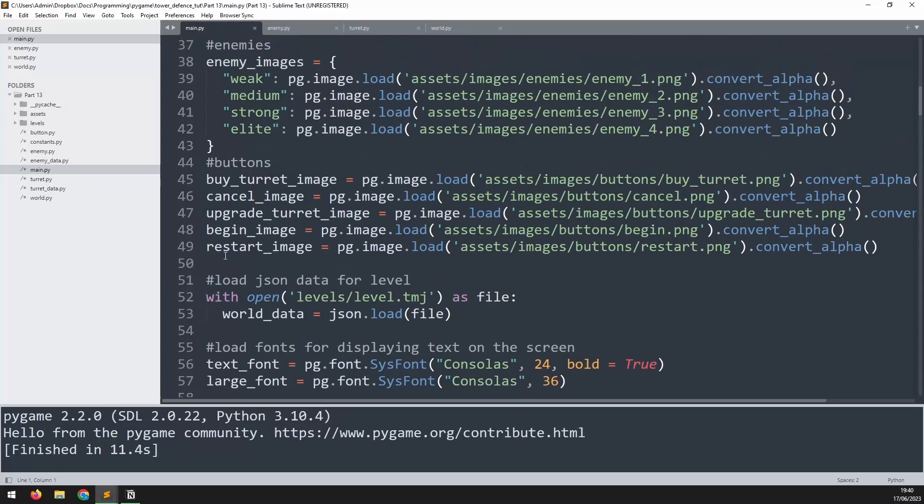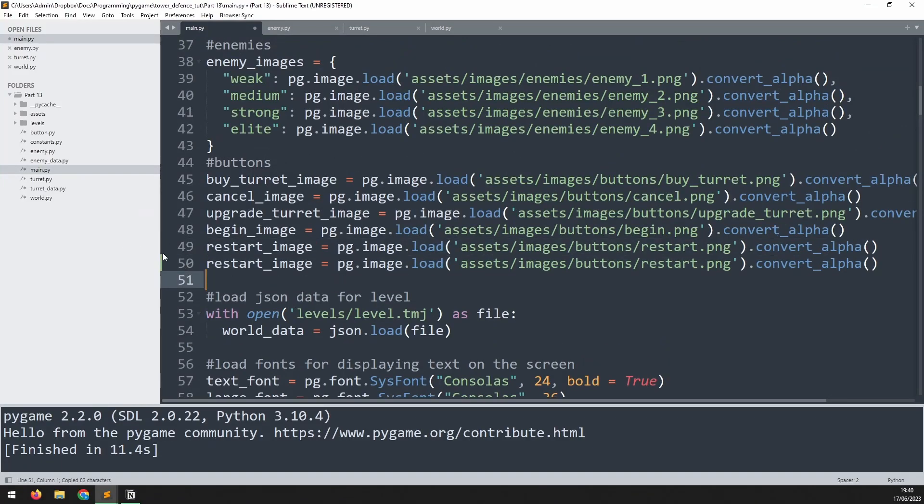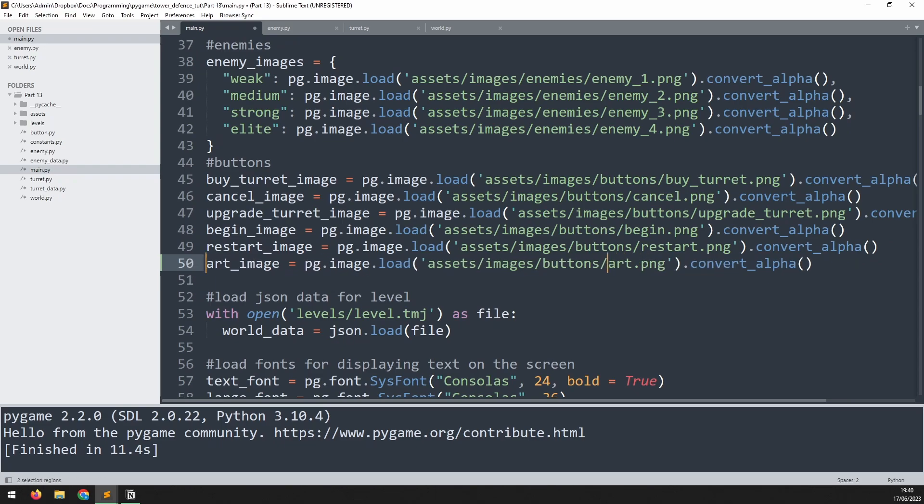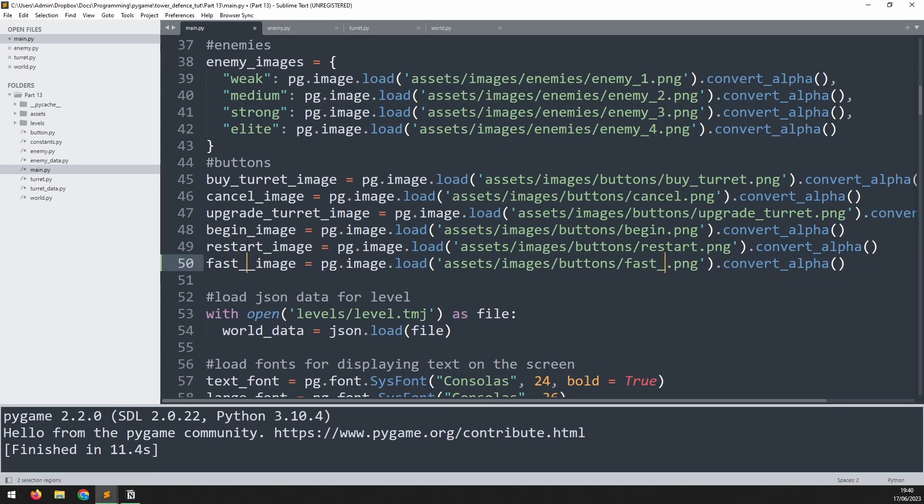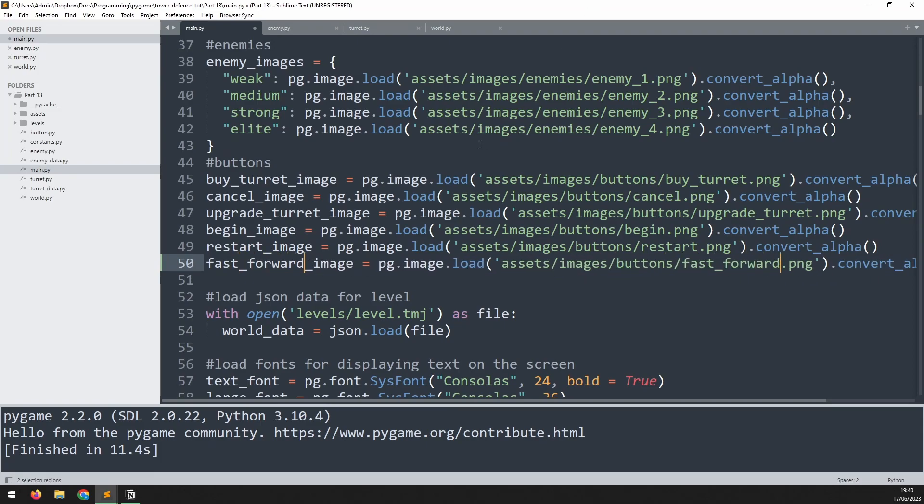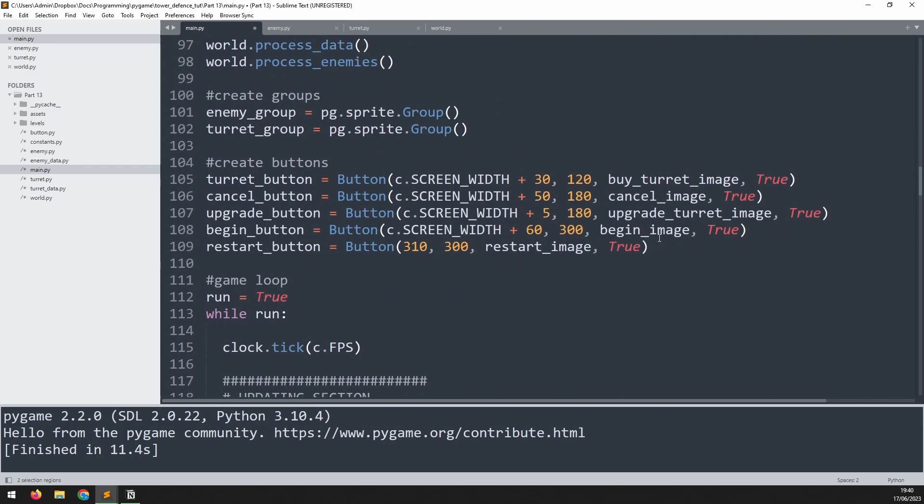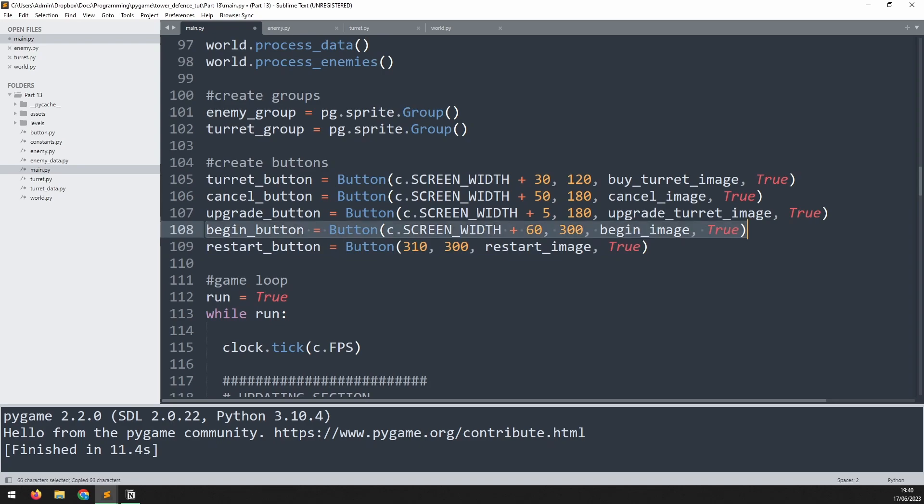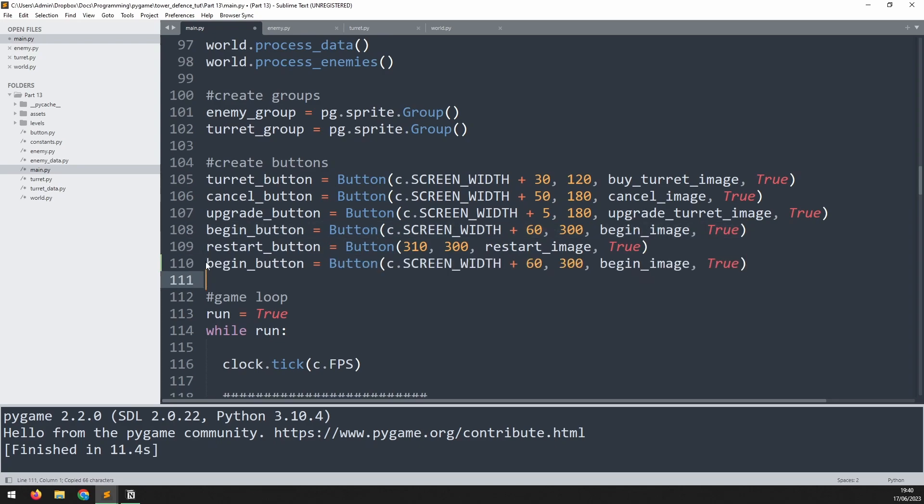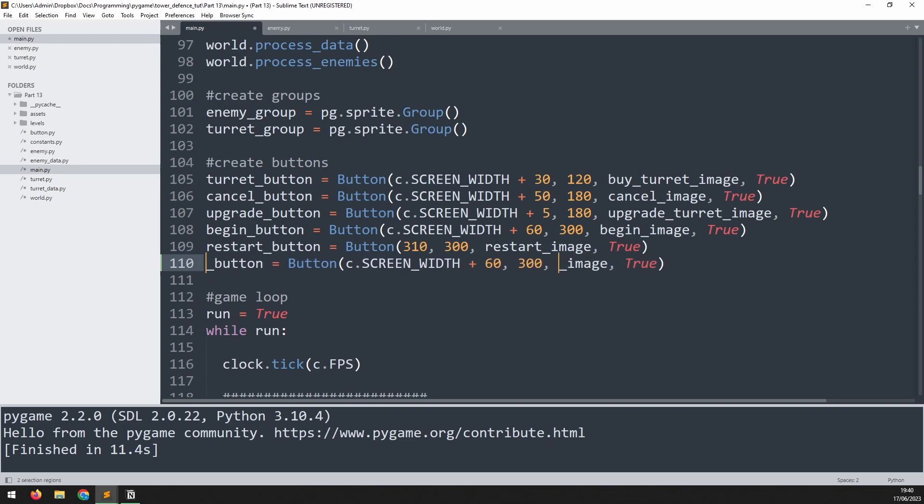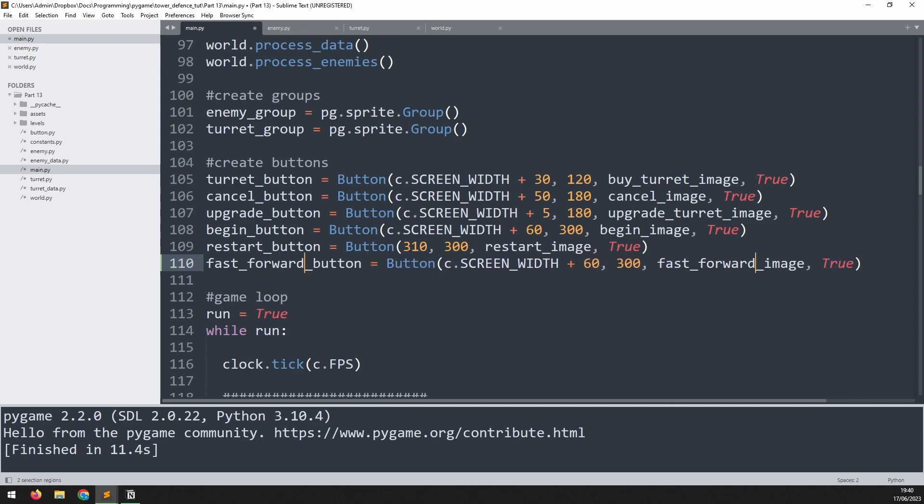I'm going to go down to where the rest of my buttons are here and I'll just copy the restart button down. The restart image now becomes fast_forward and then I can create a button to match it. Down here I'm going to copy down the begin button because it's going to be in the same position. I'll change this so from begin this becomes fast_forward, then the position is going to be plus 50 pixels and the y coordinate will be 300.